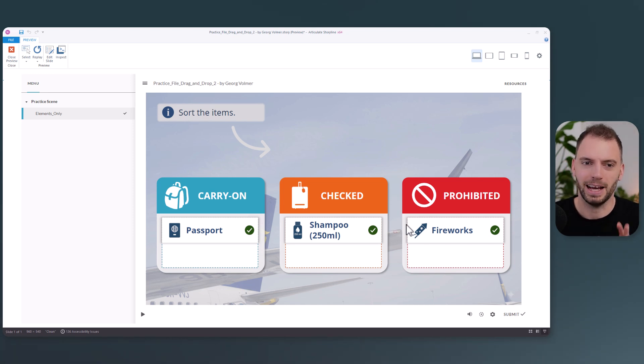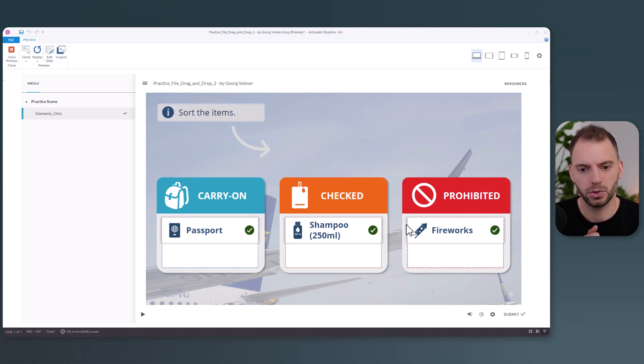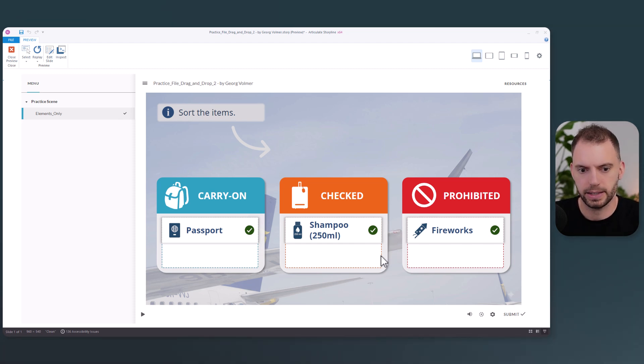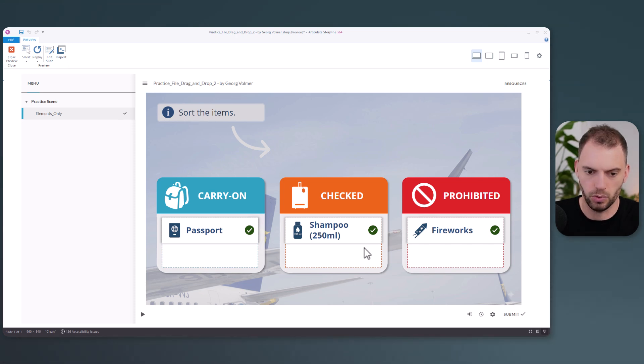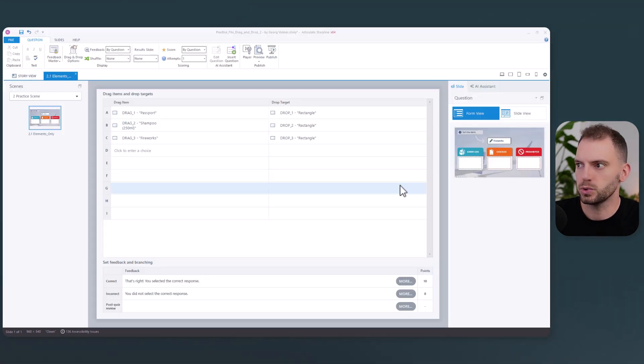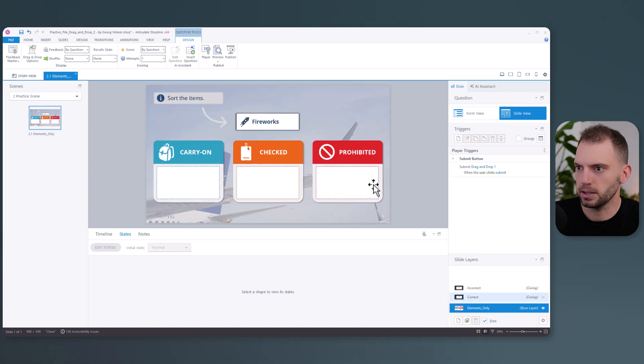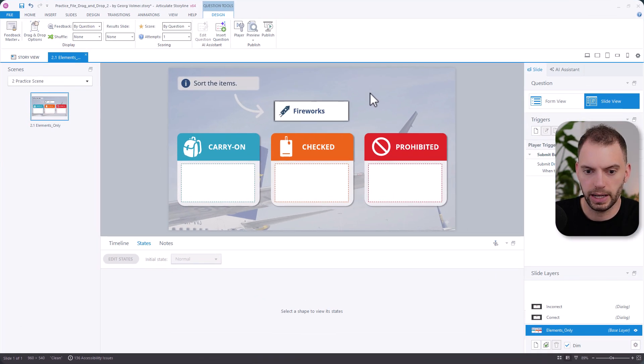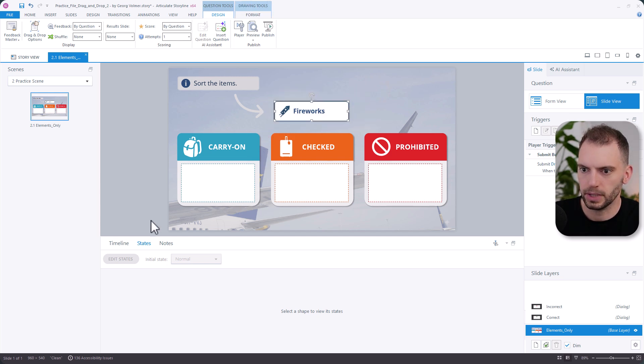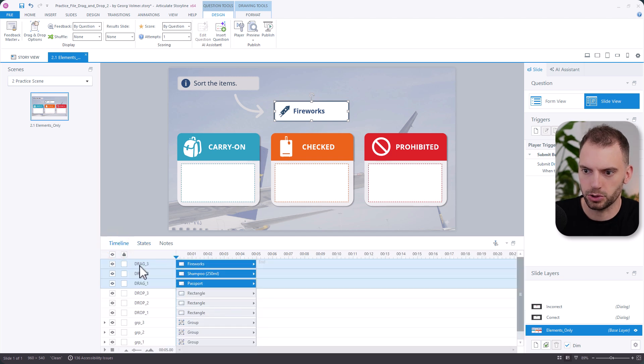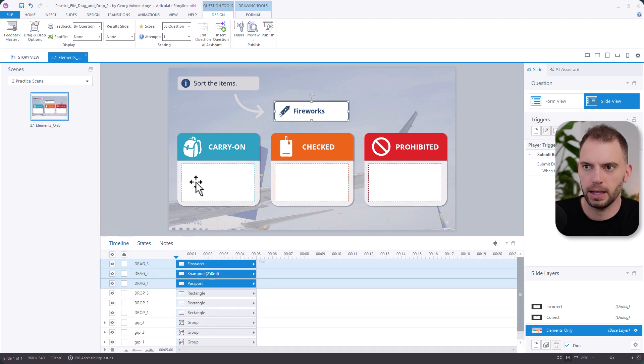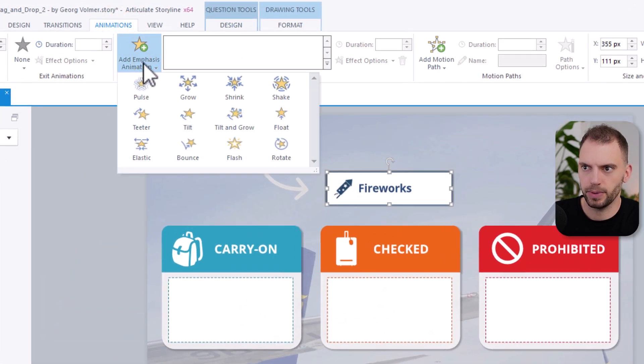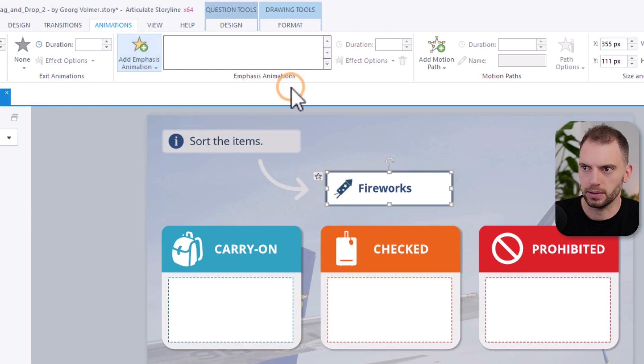But now this will change because I want to make incorrect drops even more noticeable. So let's add a shake animation to the wrong drops. We need to switch back to slide view right now. I'm going to select all my drag elements just by drawing a rectangle around them. I can look at the timeline and make sure I have selected all my three drag elements. And then I will go to the animations tab. I will add an emphasis animation and it's going to be the shake.